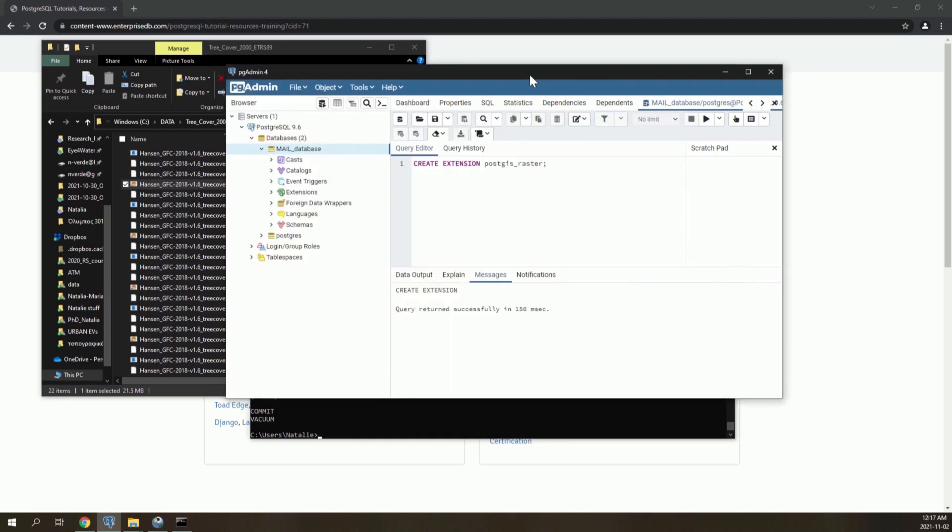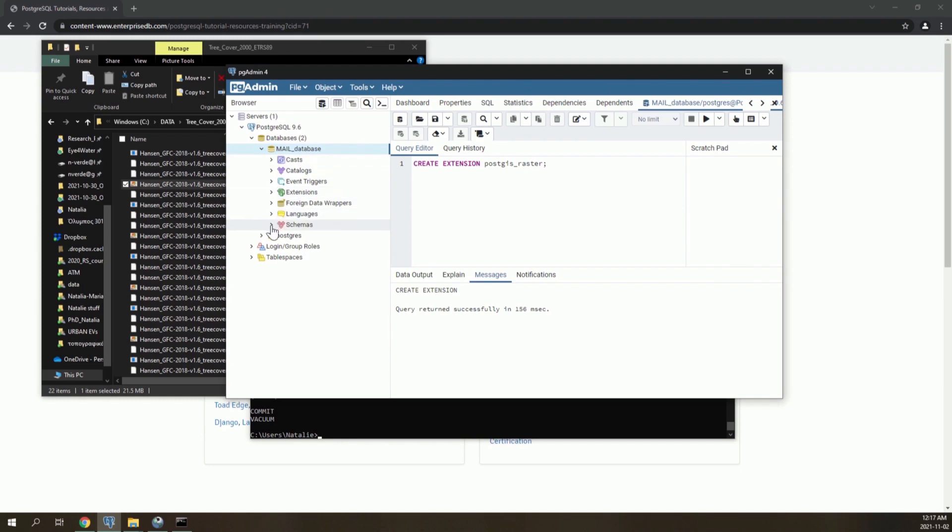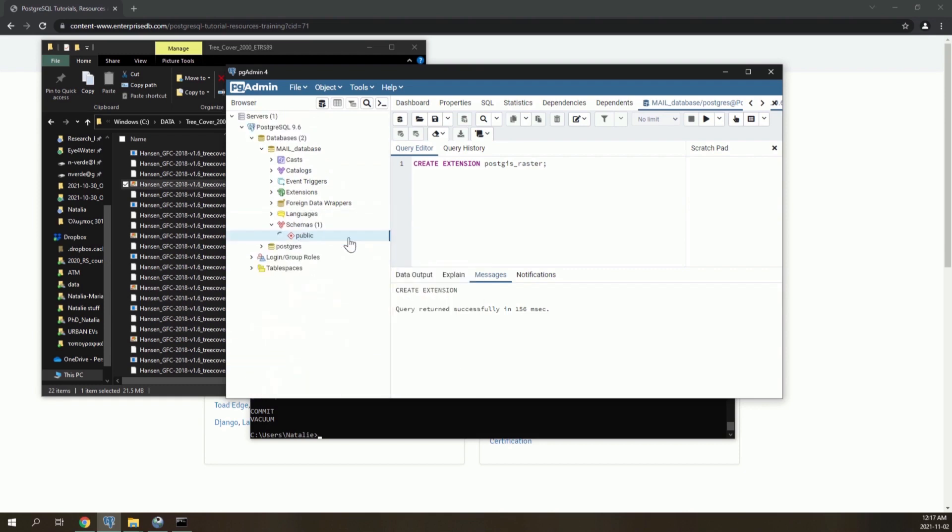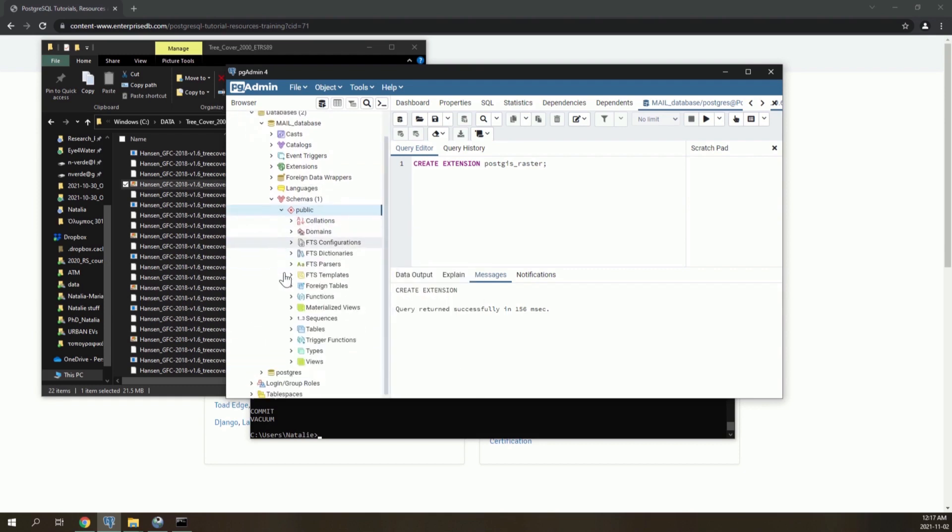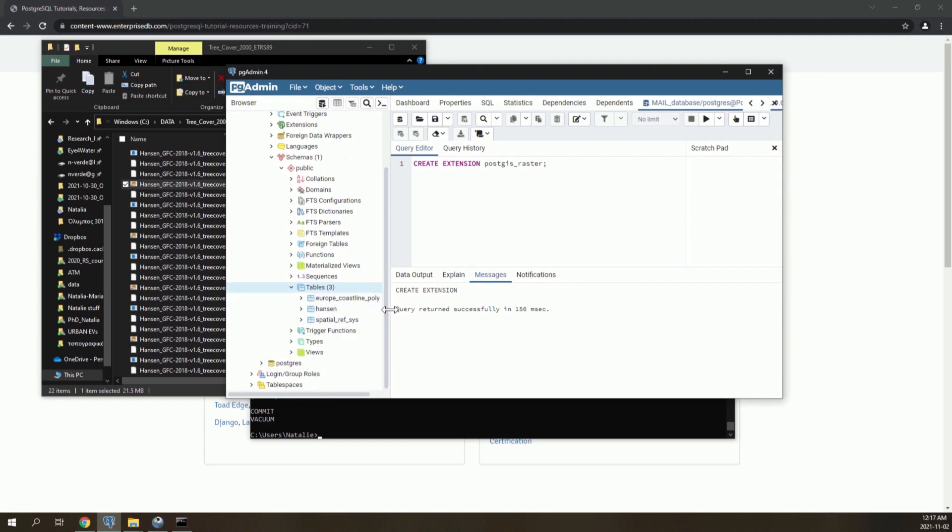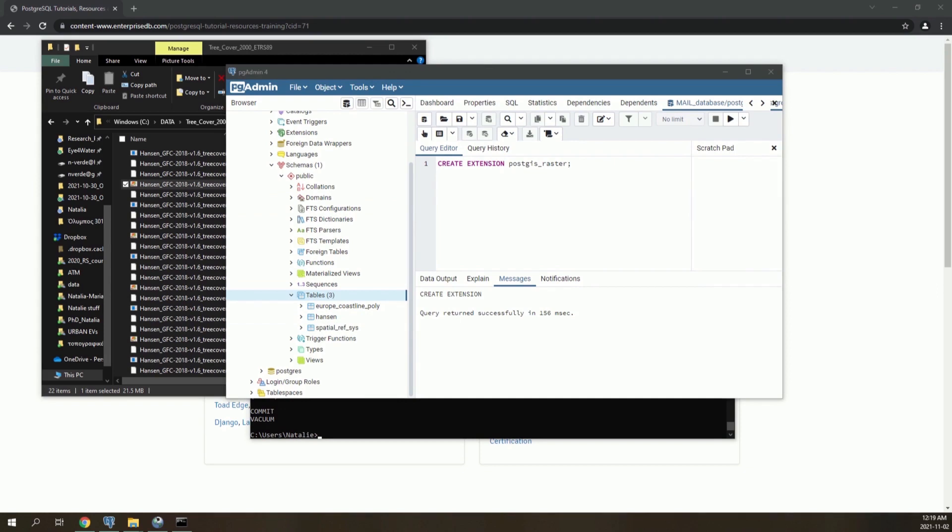Now we can see in the mail database, in the public schema. If we refresh, we can see in tables the vector file we added, the European coastline, and also the raster file we added. You can continue in the same way to add all the raster files that will be needed for the project.